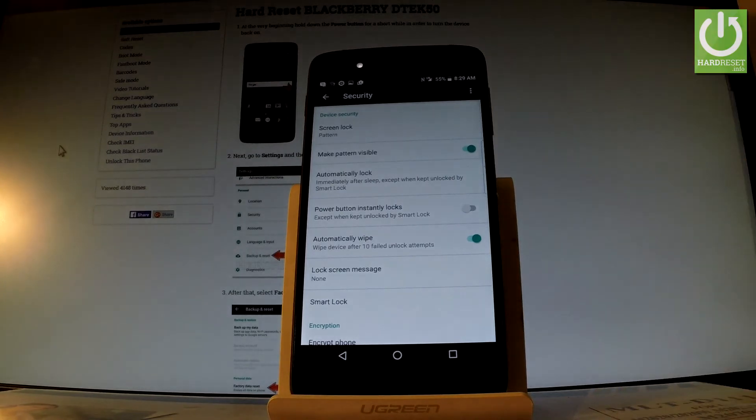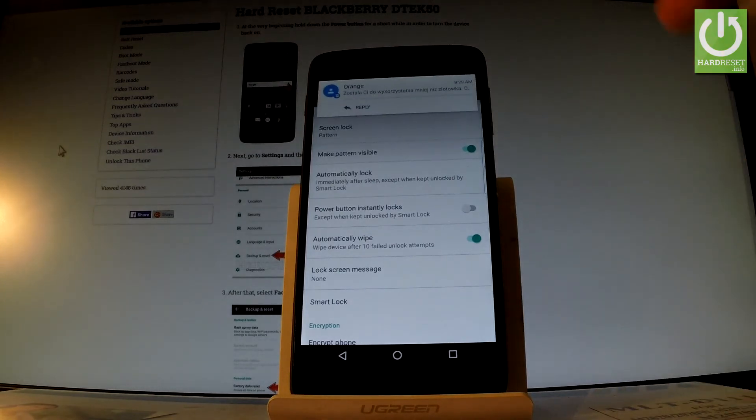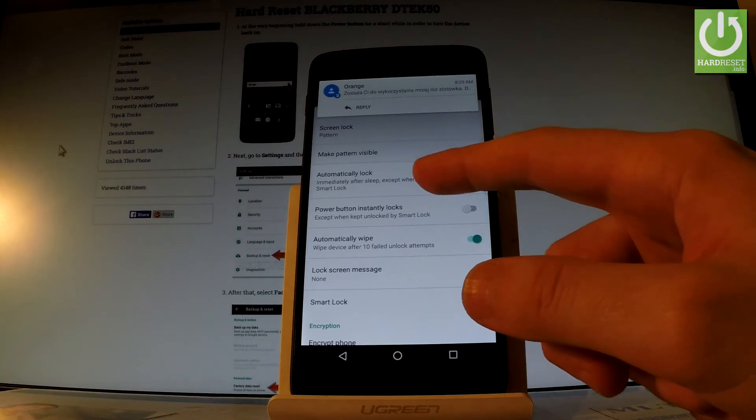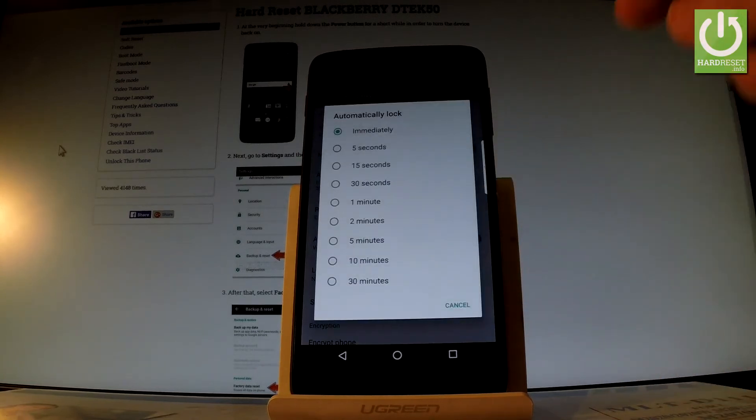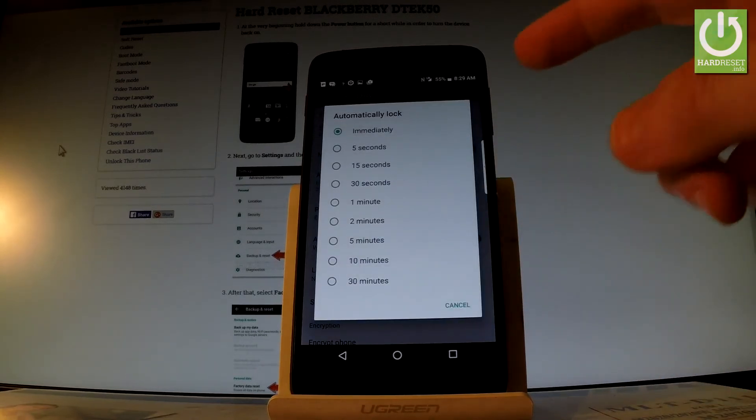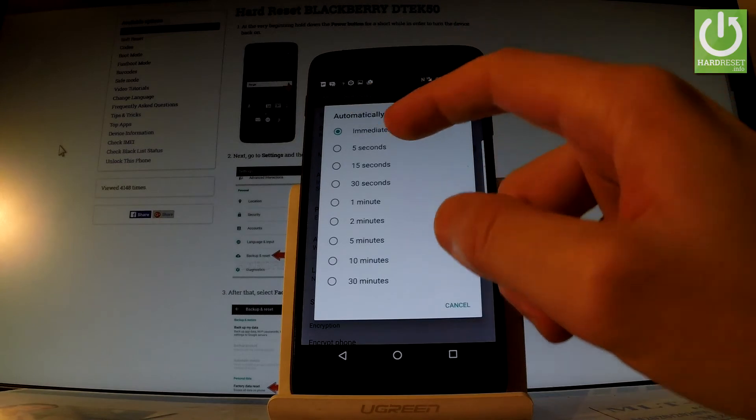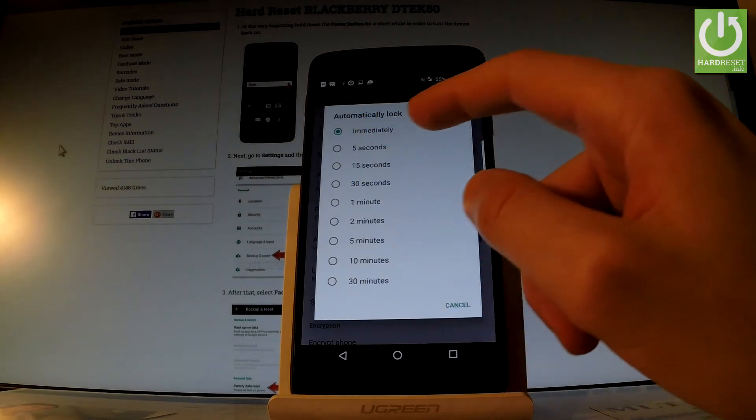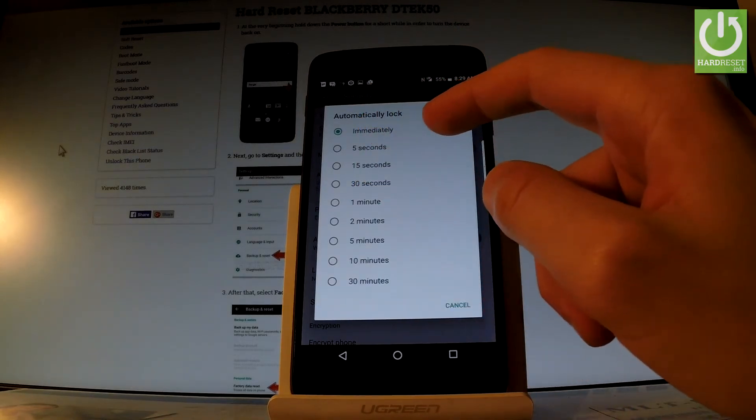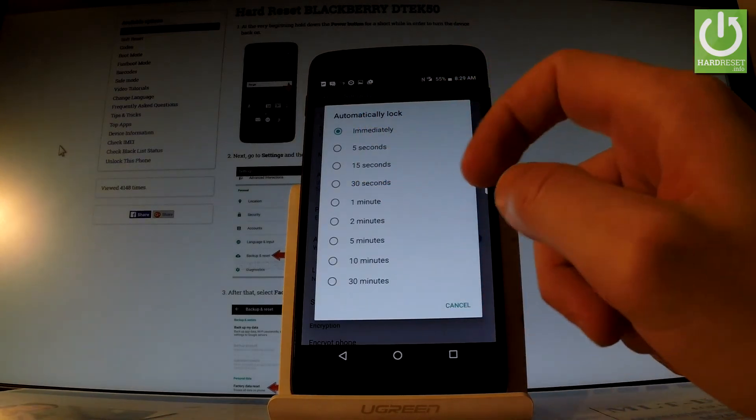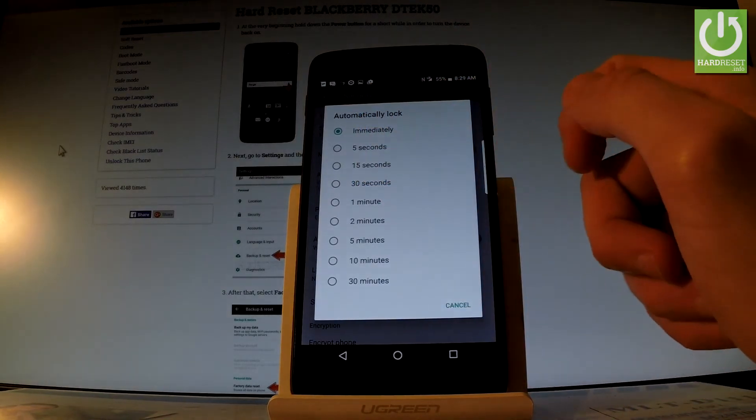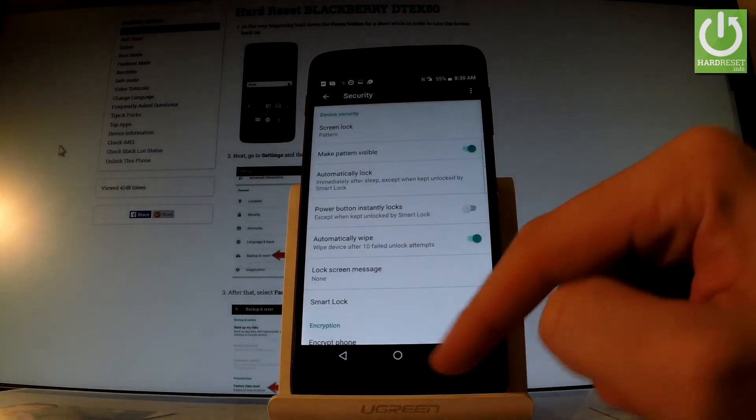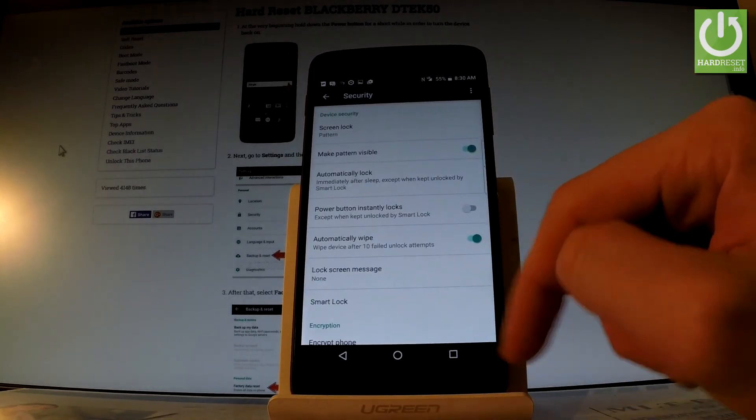Now you can change some settings of the screen lock feature. For example, it's important right here when the phone will automatically lock. I'll choose immediately, but you can choose some other time after a while. Let me leave it on immediately and let's tap cancel.